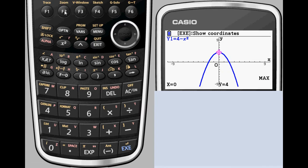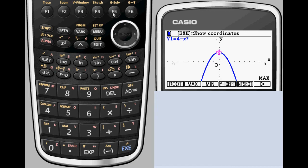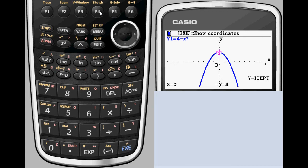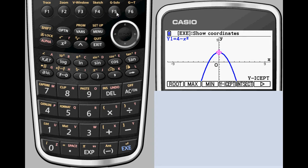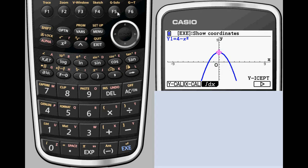With the PRISM, the Graph Solve menu will also give you access to some graphing features you may not be used to in a graphing calculator. In addition to finding x-intercepts, there is an option to solve for the y-intercept. Pressing F6 from the Graph Solve menu brings up additional options for y-calculation, x-calculation, and integration.